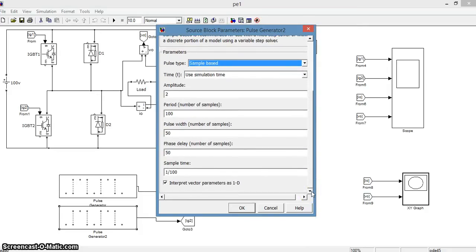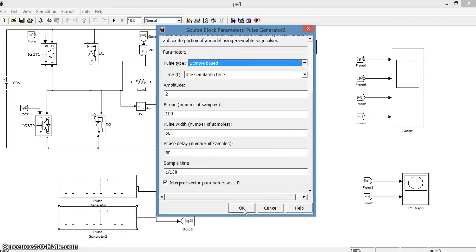But we have given a phase delay of 50 and a sample time of 1 by 100 for the pulse generator 2 which will give trigger to IG2 which is used for triggering IGBT 2 and IGBT 3.